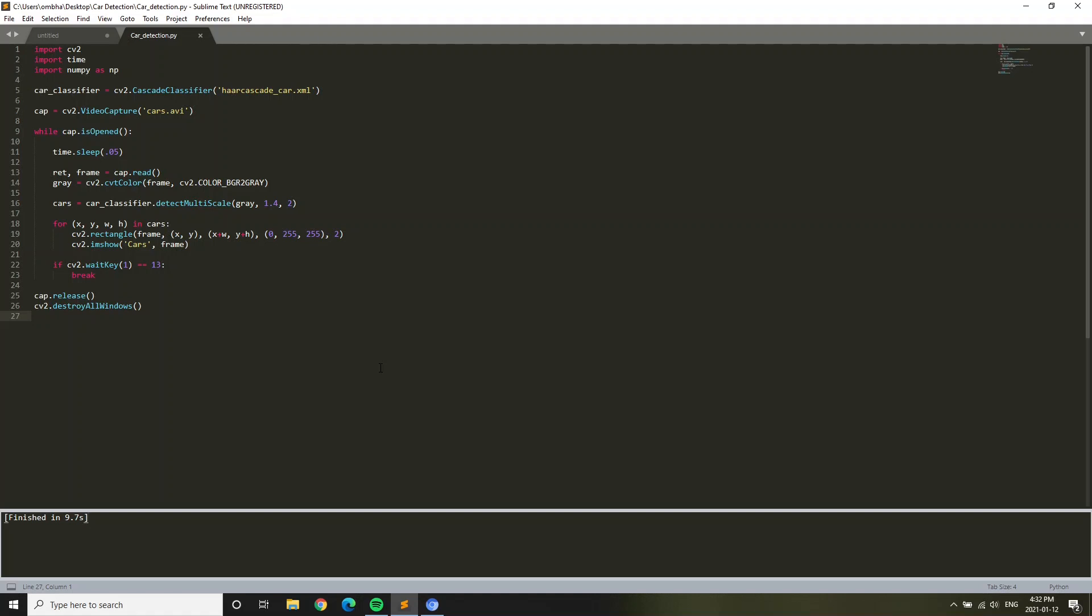Here we're going to detect cars. We're going to have a sample video of cars moving on a highway, and the OpenCV program is going to detect the cars. It's going to make basically a container or square around the car. You'll see that later.